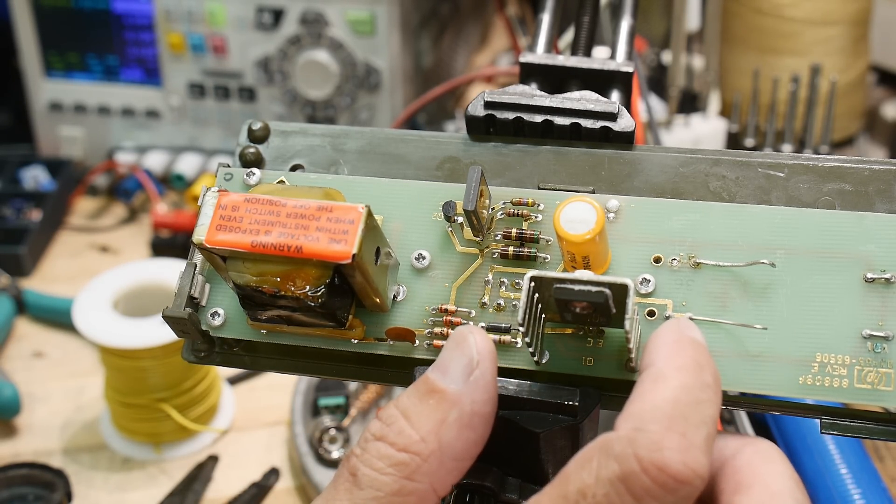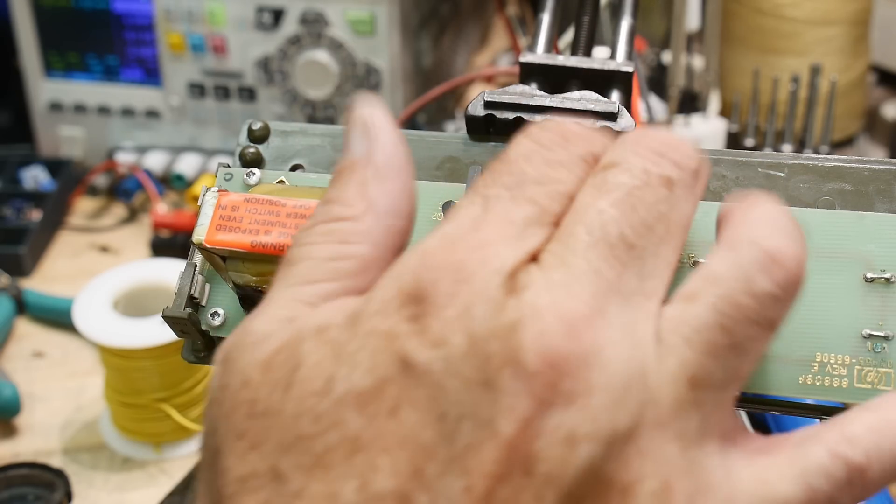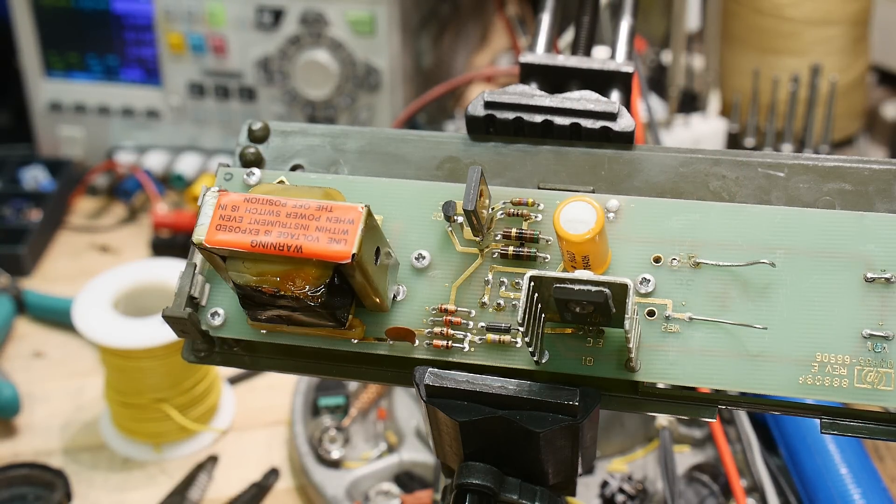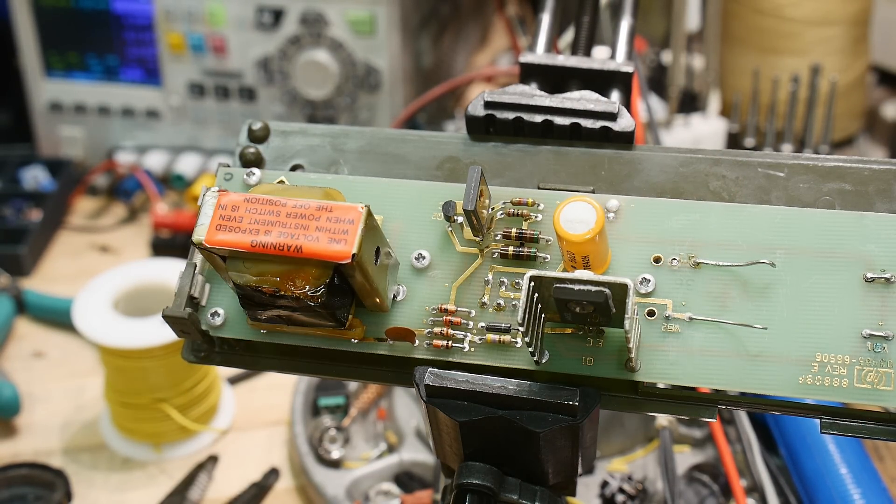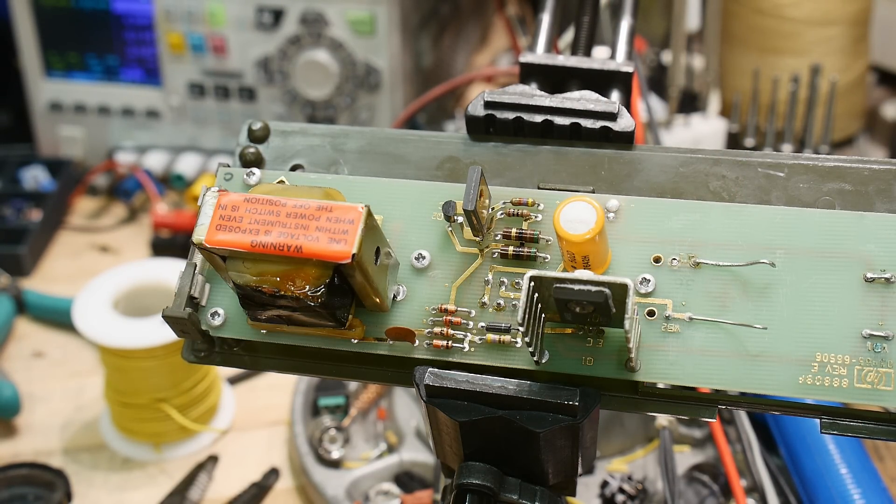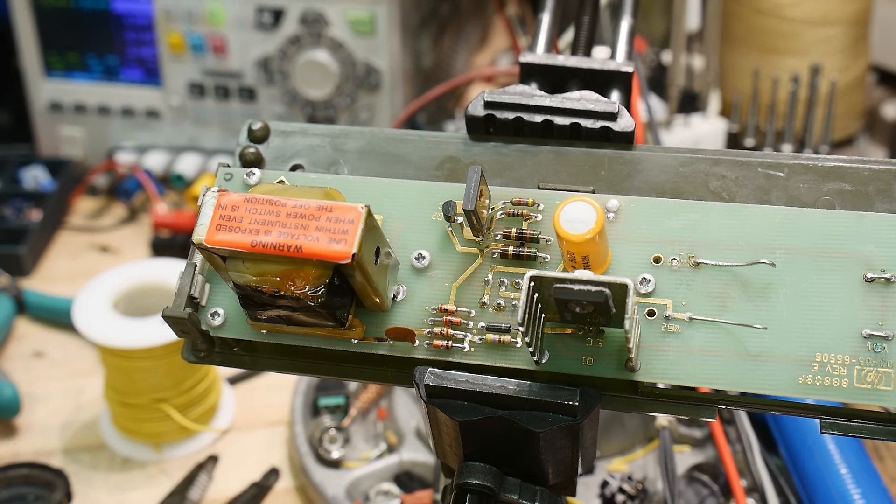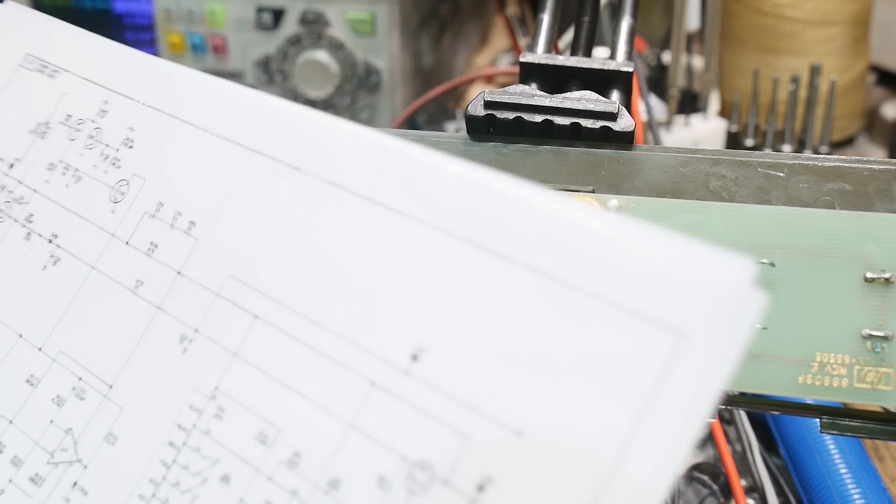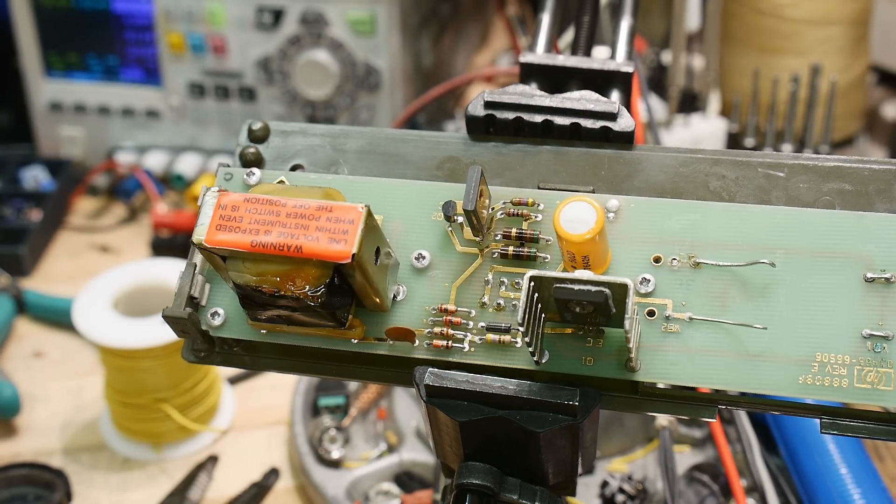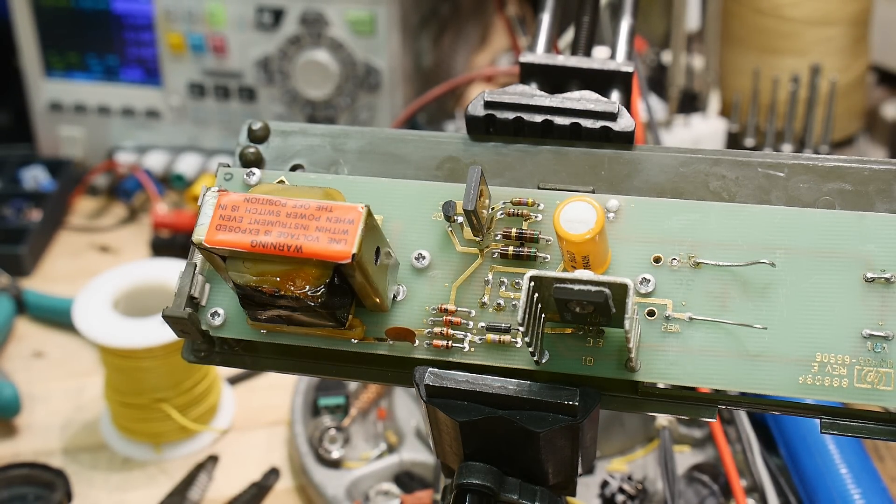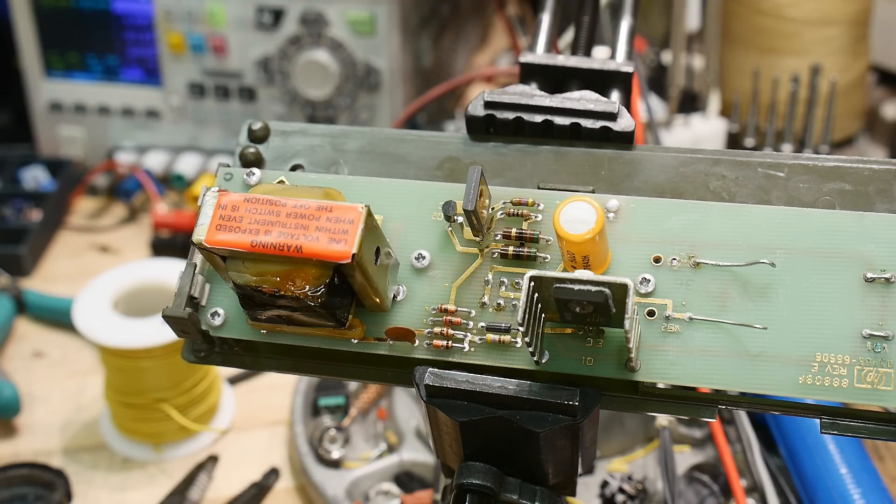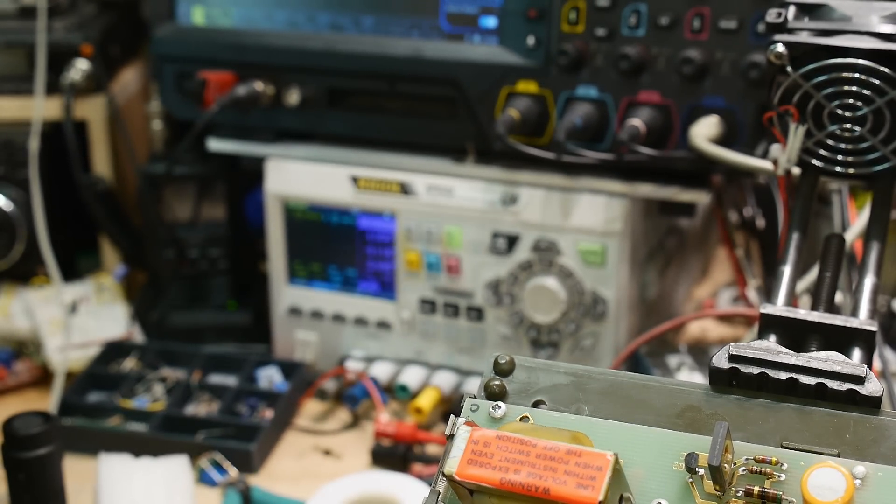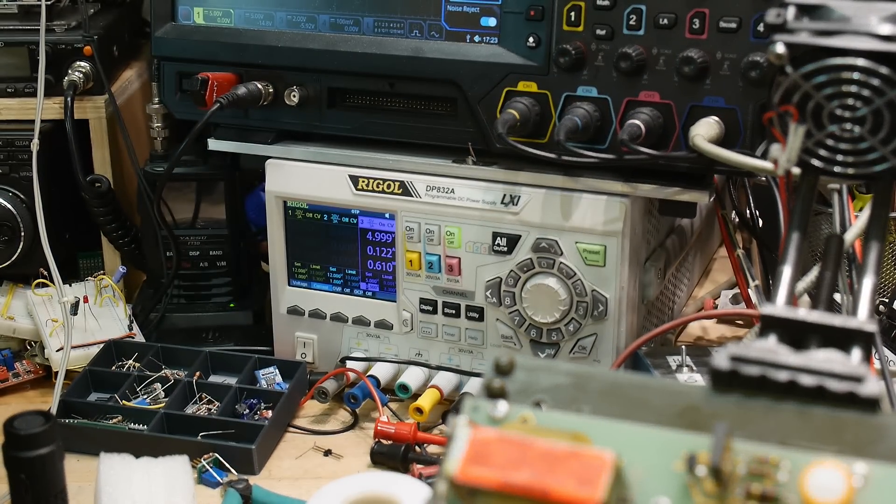Since this module only outputs five volts to the rest of the unit, the rest of the unit has DC to DC converters in it. The DC to DC converters create plus 11, plus 10, minus 7, and minus 12. Since it's battery powered, it all has to come from this one voltage.